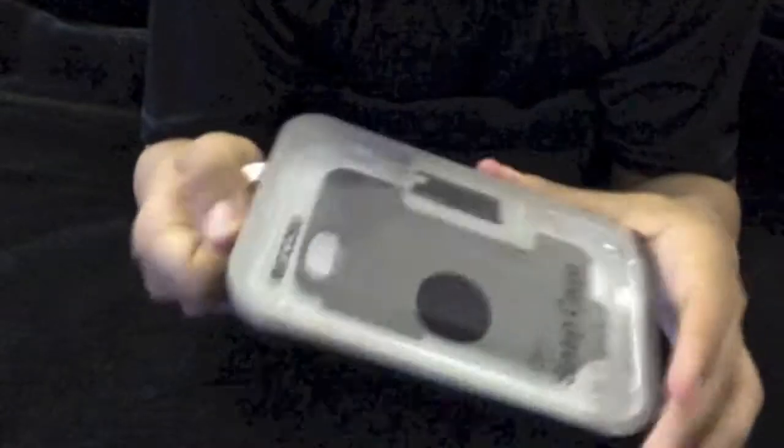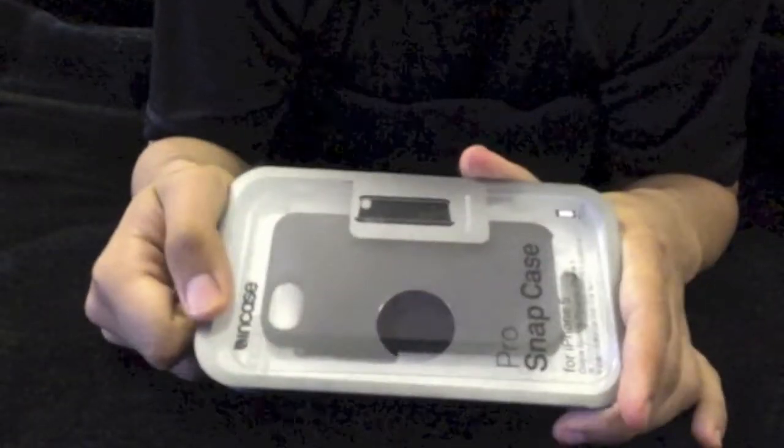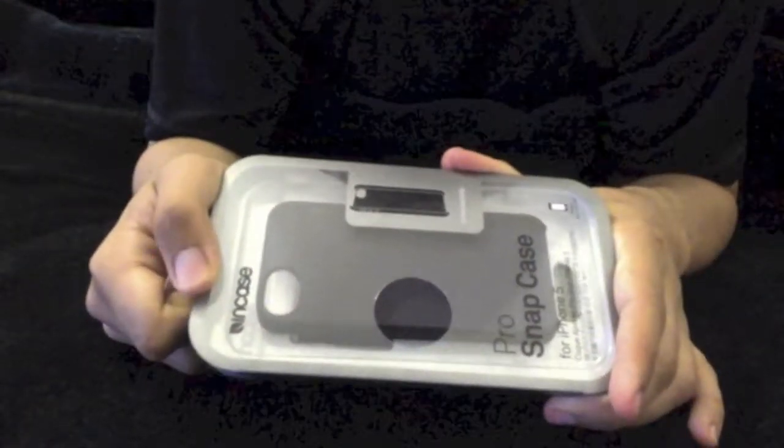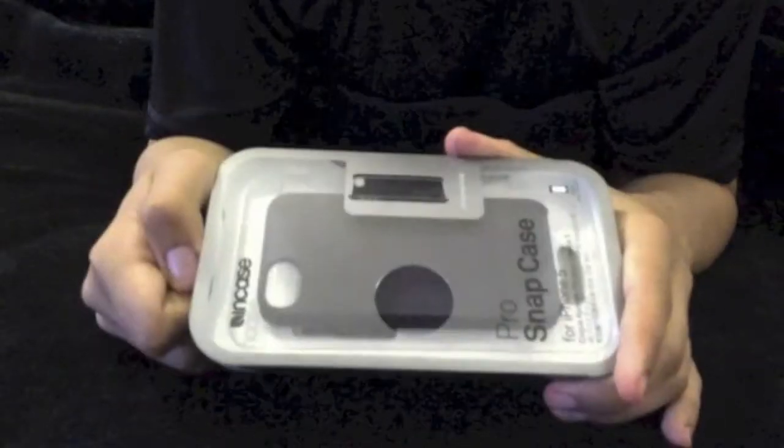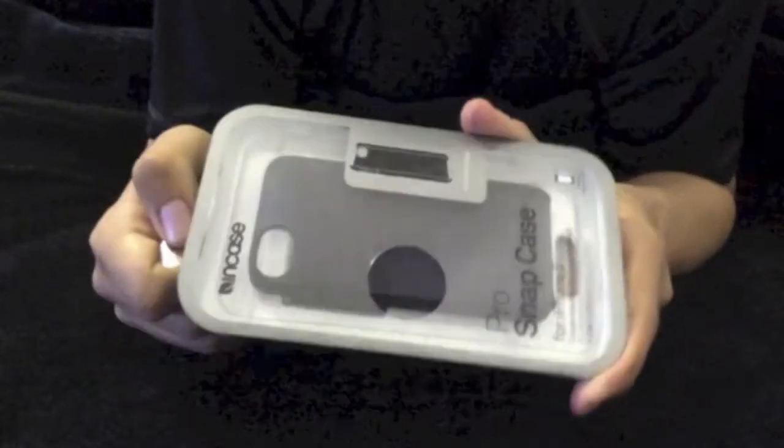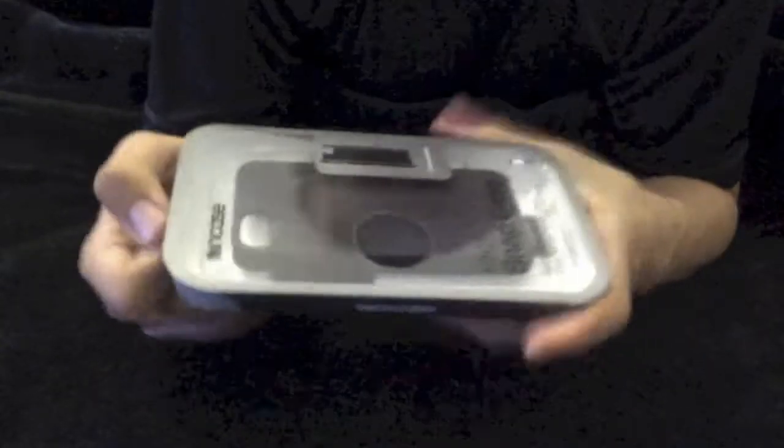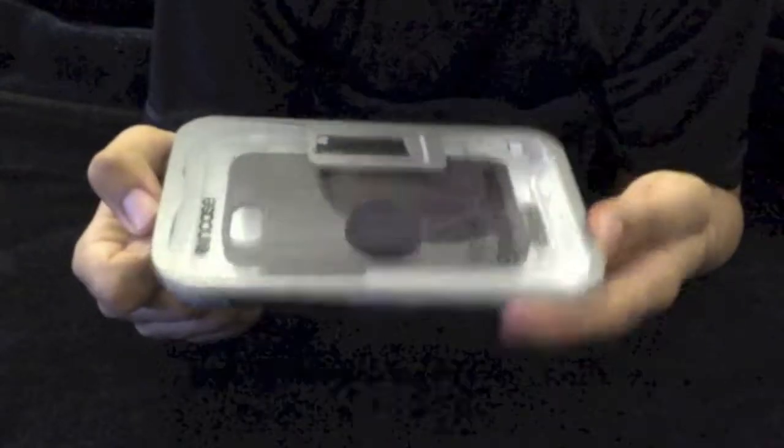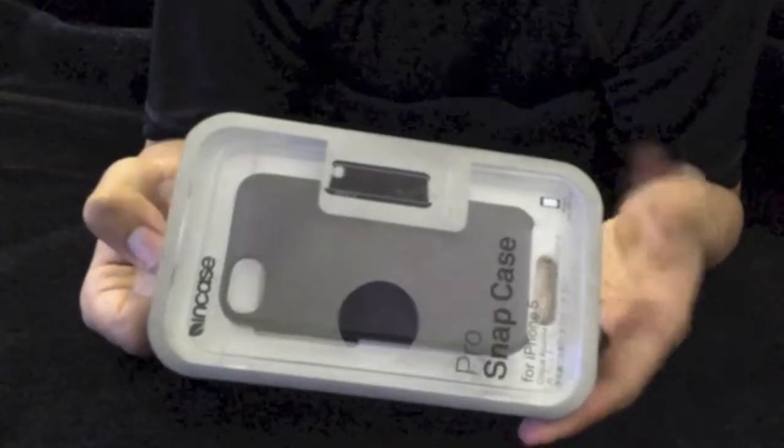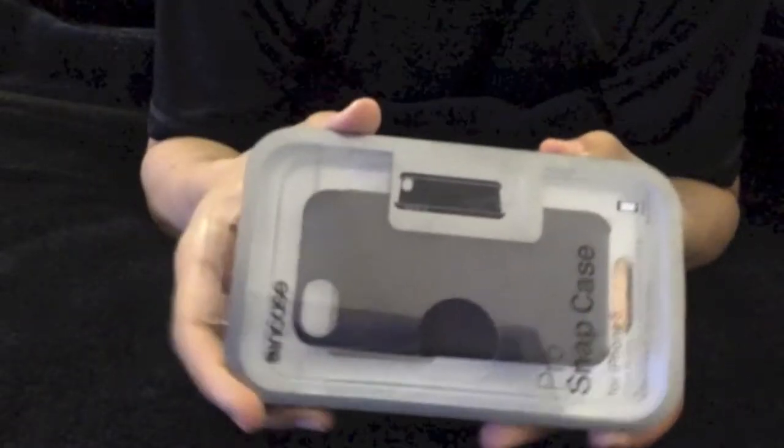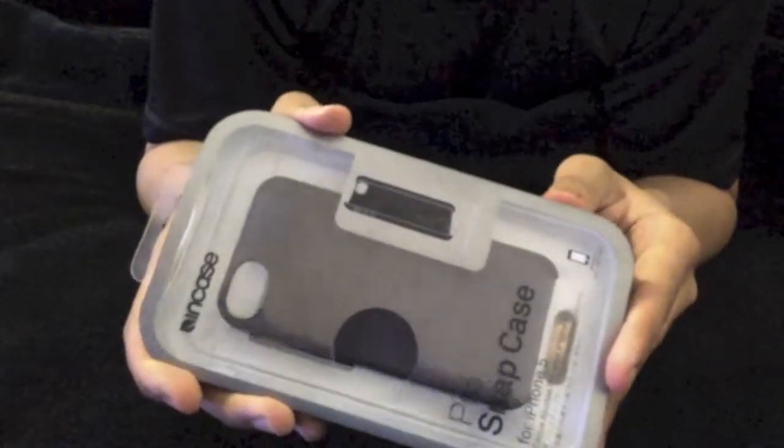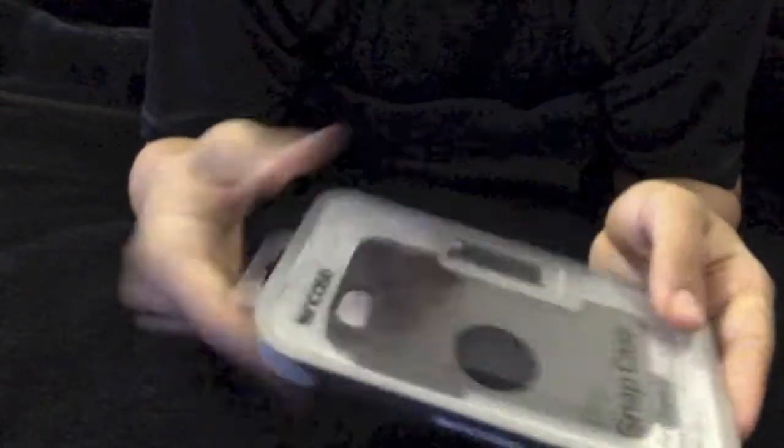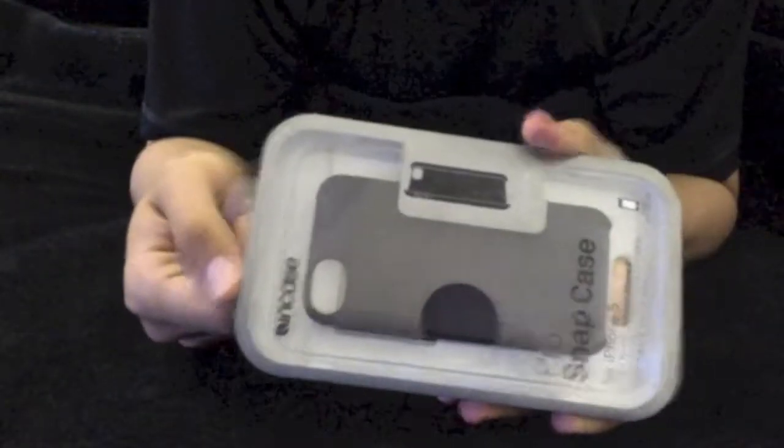This is a minimal case, something just to give you protection above what is standard with the iPhone itself without a case, meant to really not add much or take away from basic iPhone looks, but give you some extra protection. Now let's go ahead and take it out of the box.